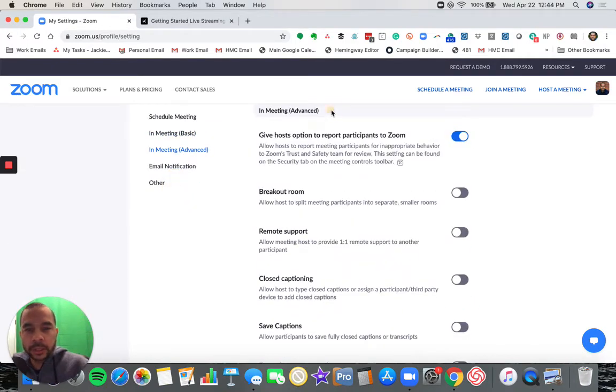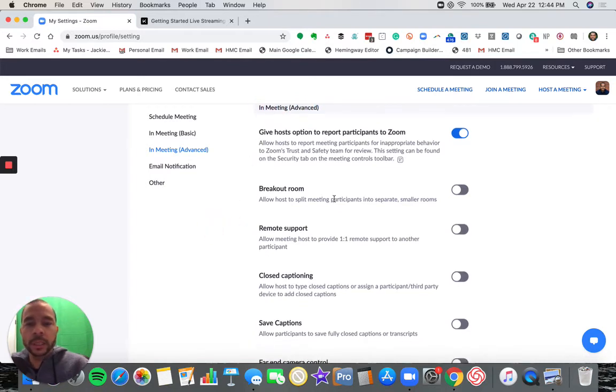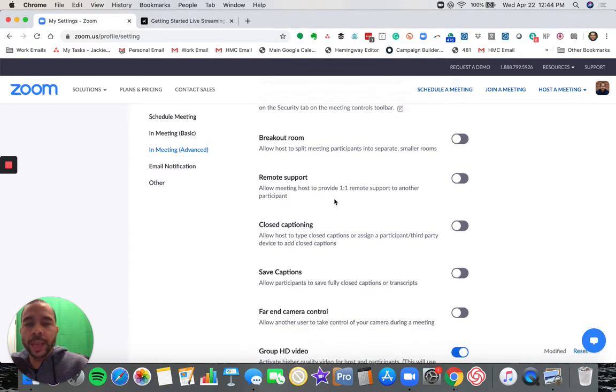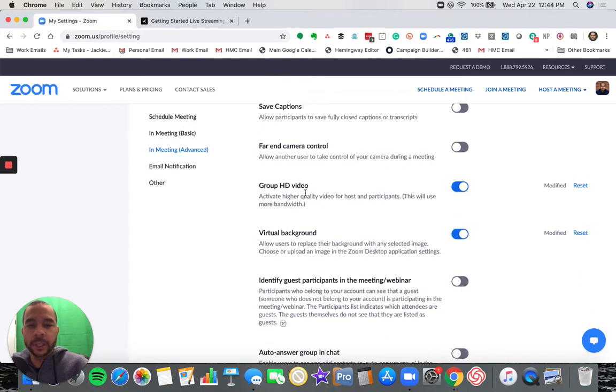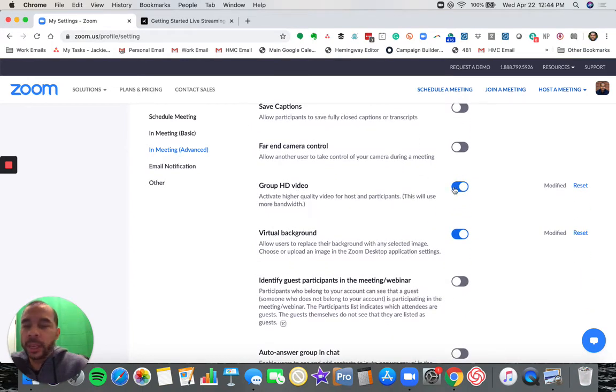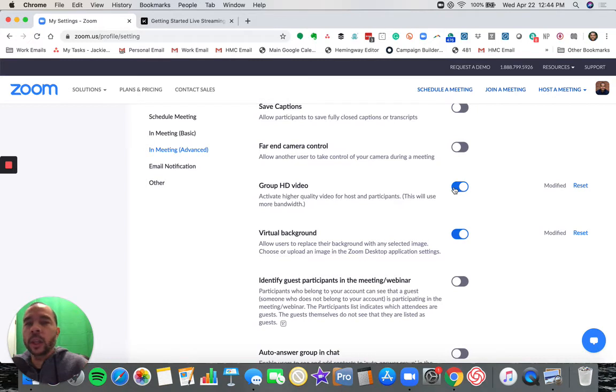We are going to first go to the in meeting advanced subsection. You can see that title right there so you know what to look for. What we are looking for is the group HD setting. Here's the group HD setting right here. Mine is already enabled.